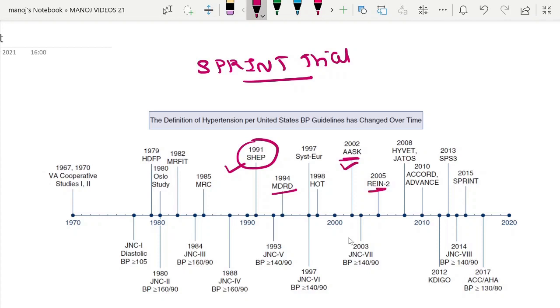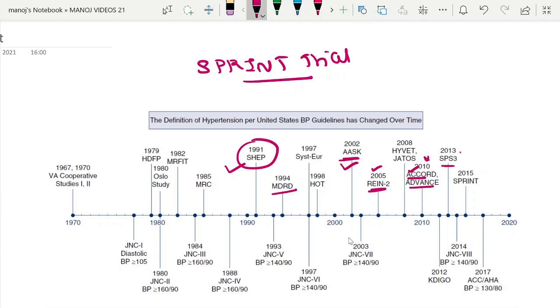The REIN-2 trial is the blood pressure target for renal protection in non-diabetic CKD patients. The ACCORD trial (Action to Control Cardiovascular Risk in Diabetic Patients) from 2010, the Secondary Prevention of Small Subcortical Strokes (SPS3) trial, and the latest is the SPRINT trial published in 2015.